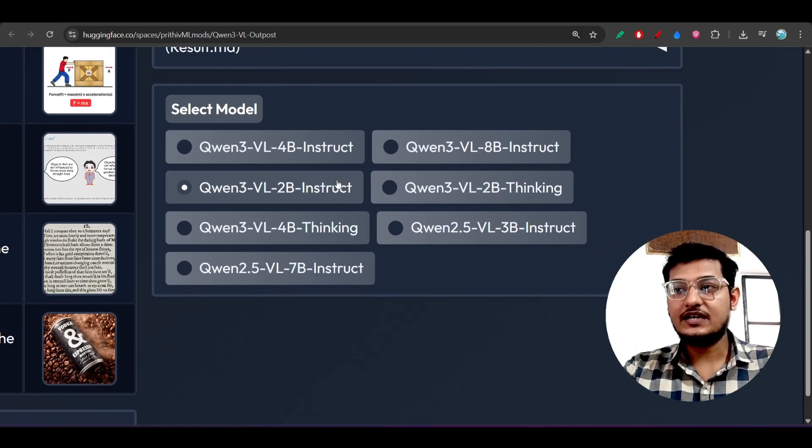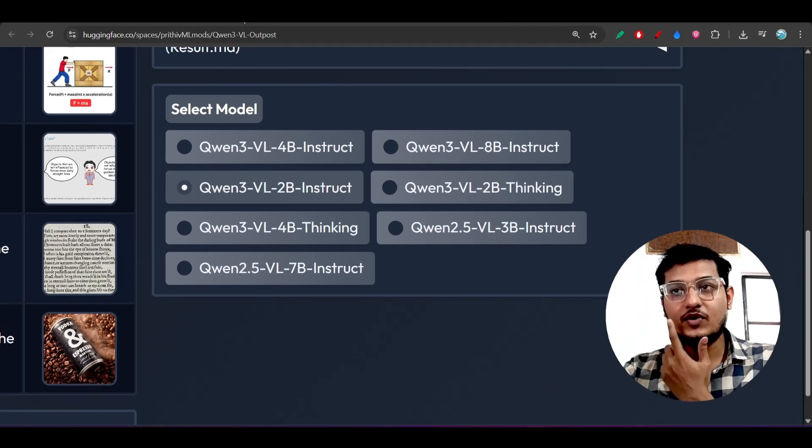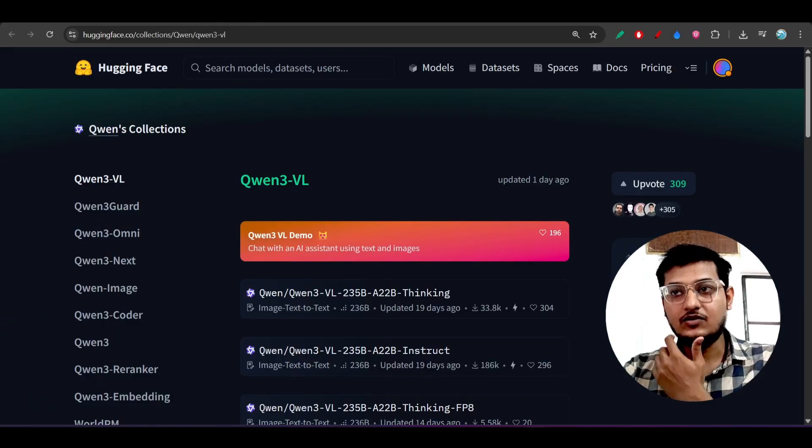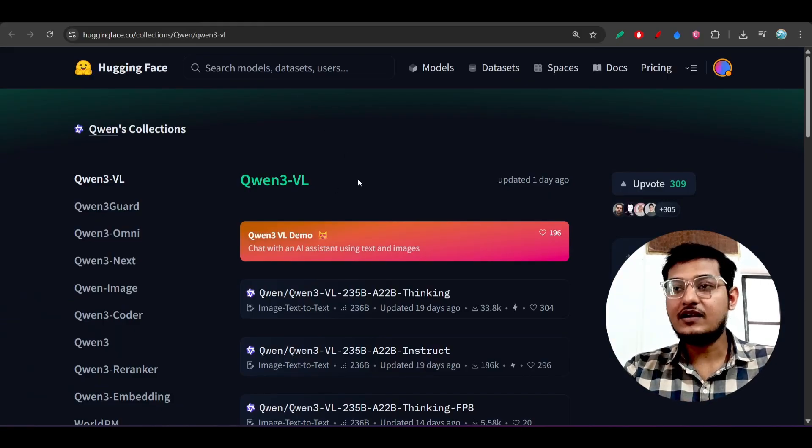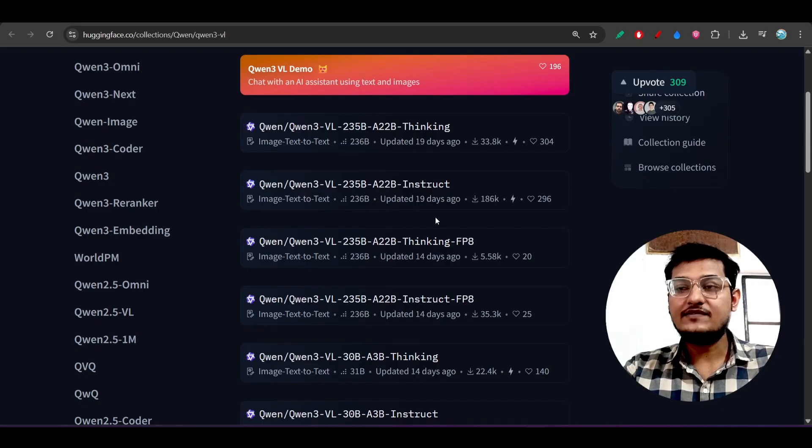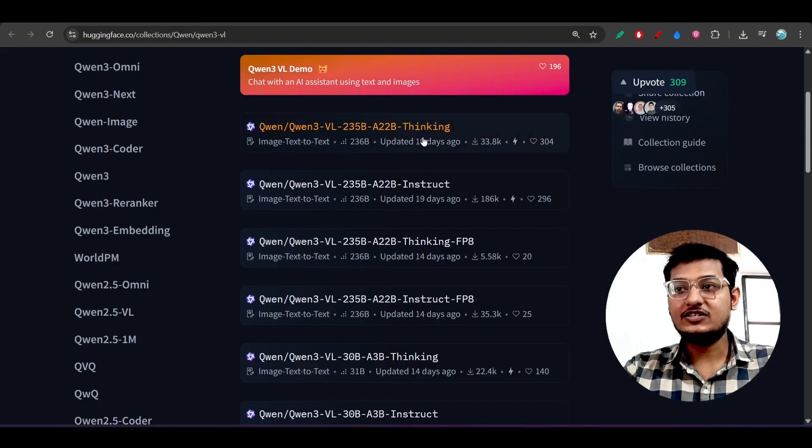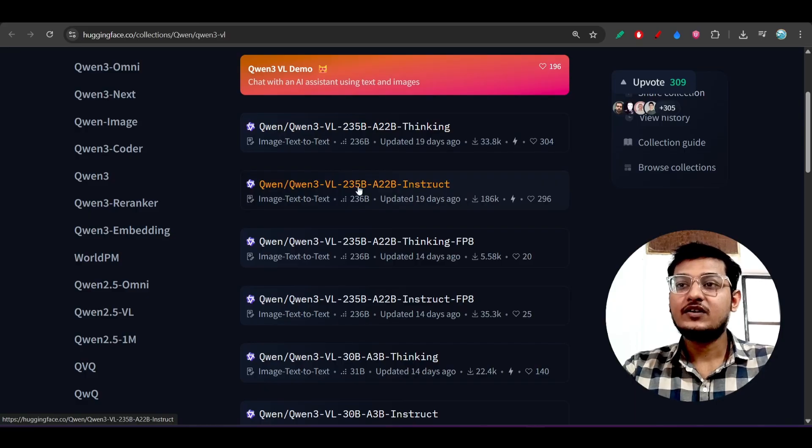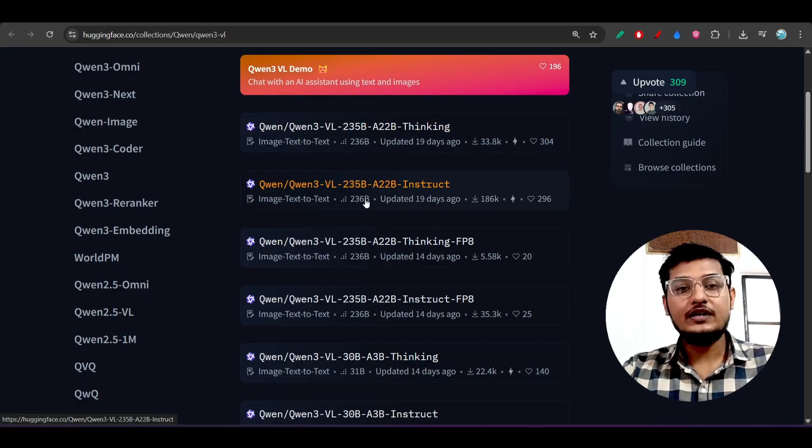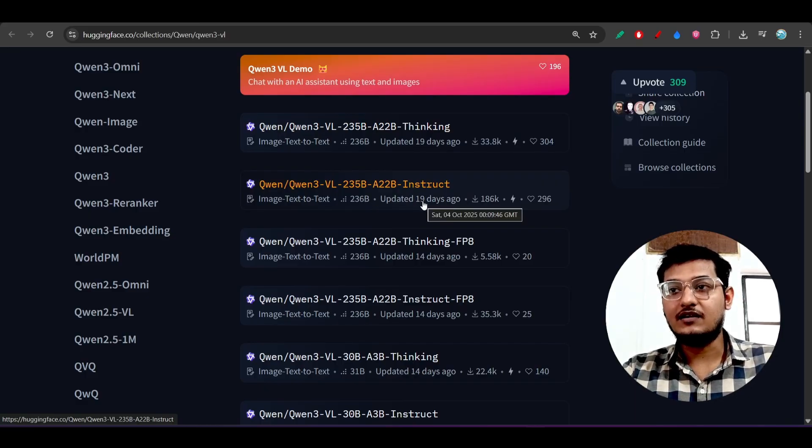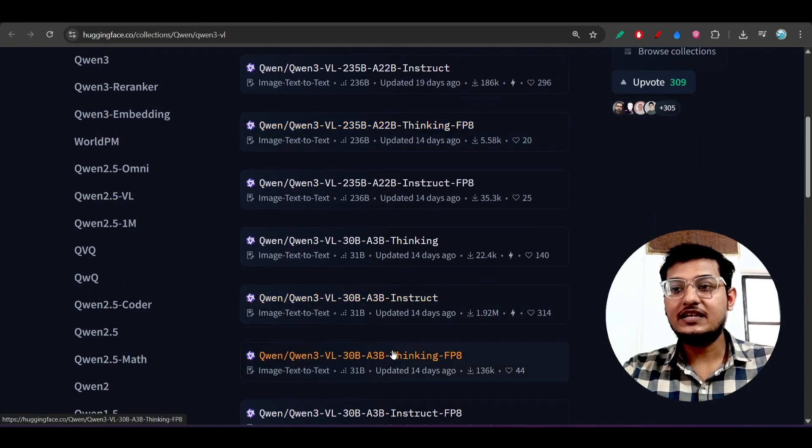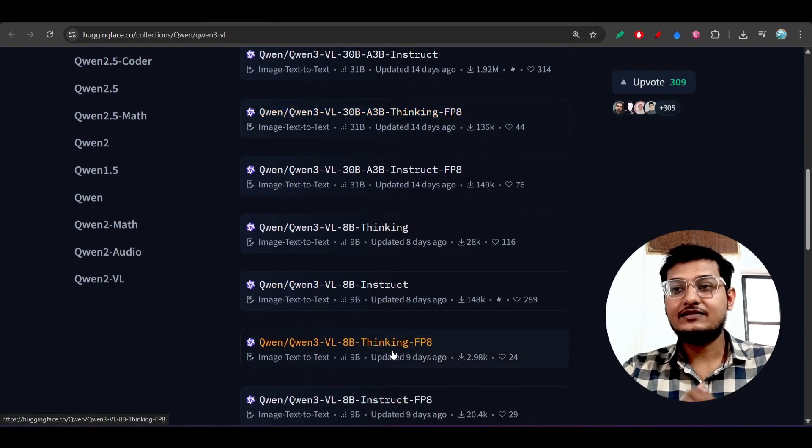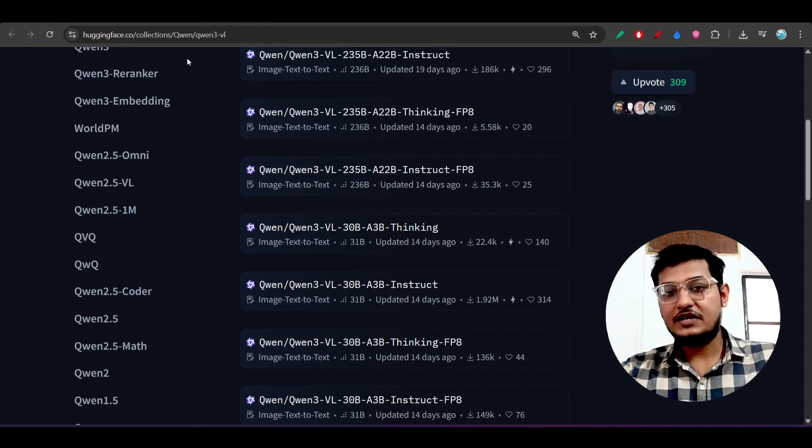Remember one thing: if you choose any of the Qwen3-VL models, there are two types available - one is the instruct, another one is thinking. Qwen3 already published this 235 billion and 30 billion and 8 billion model under the VL category.